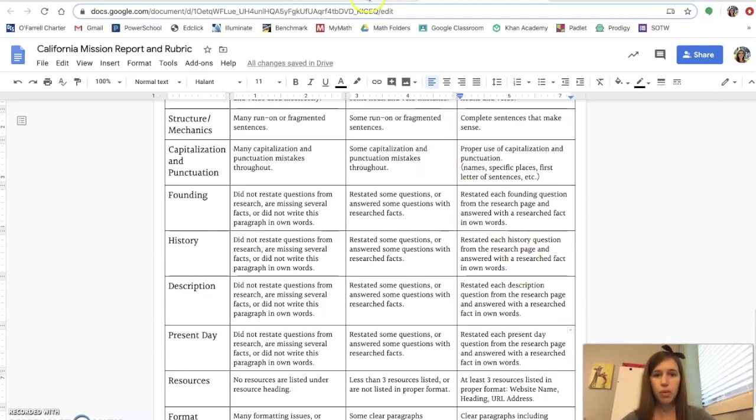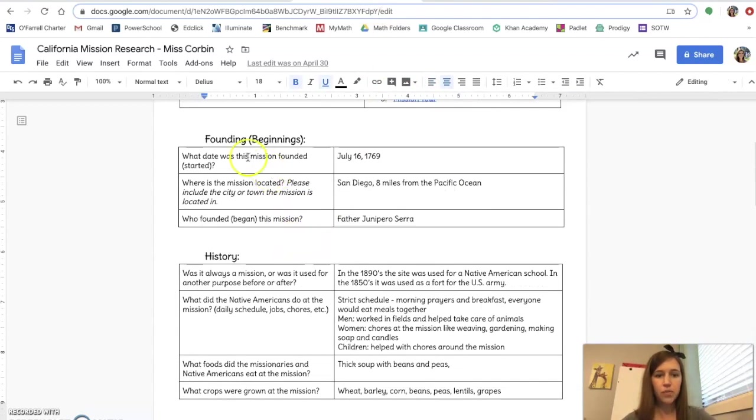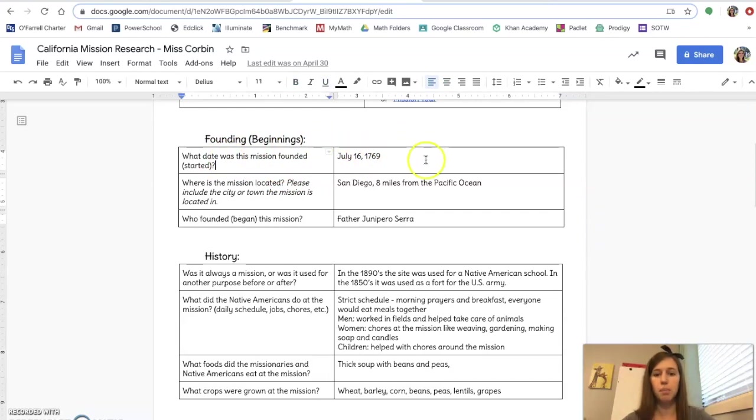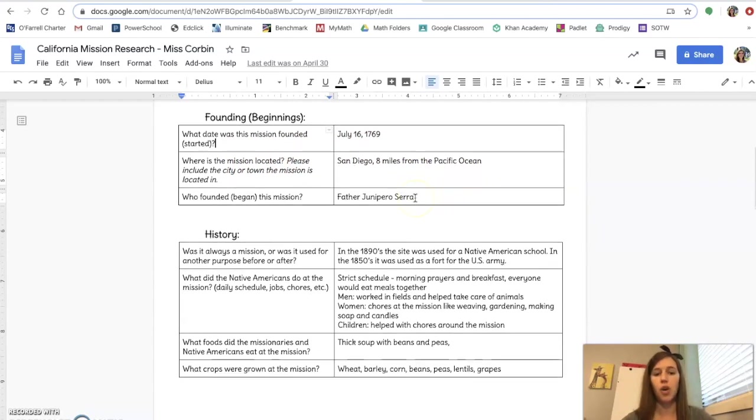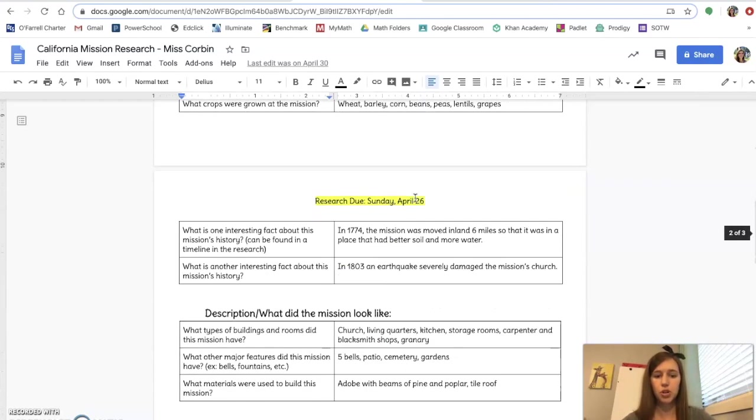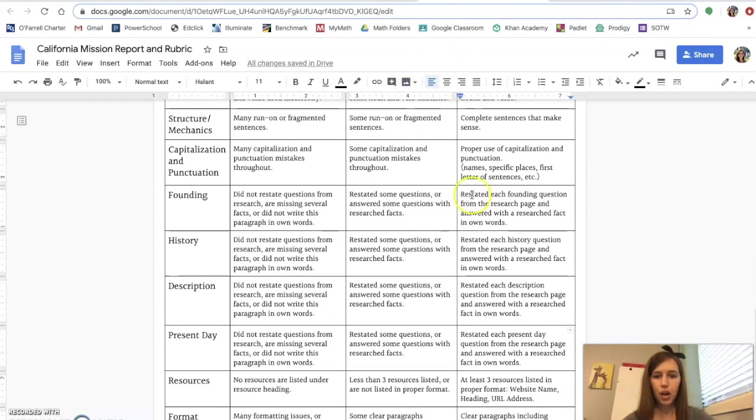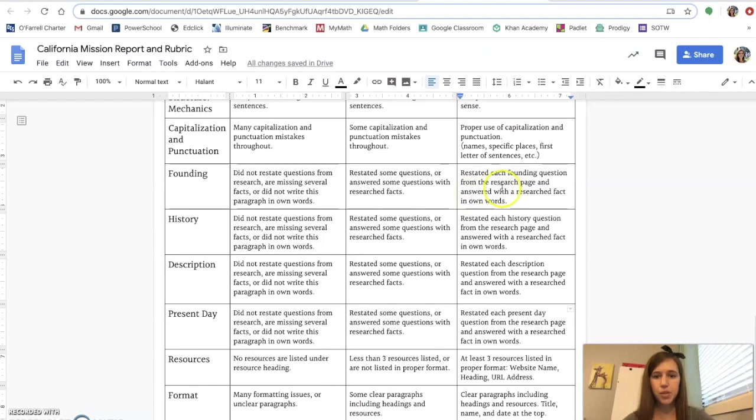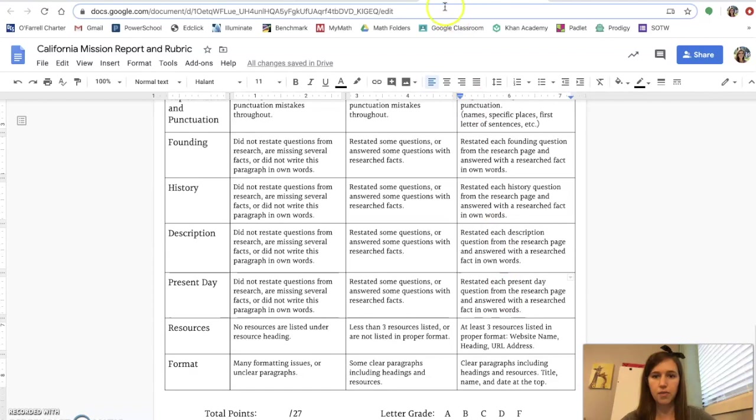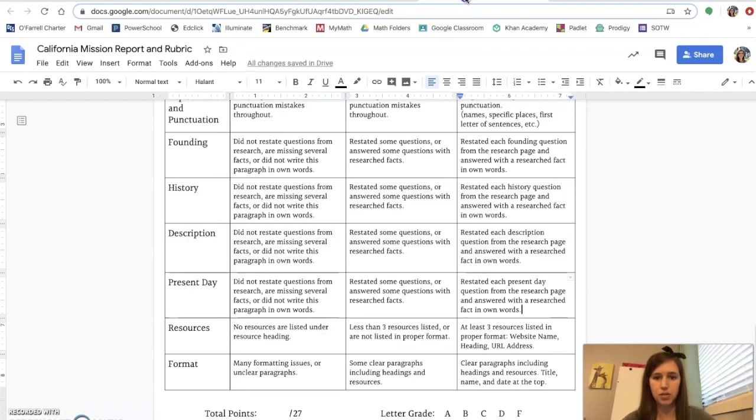What do I mean by that is all of these questions here, you are restating the question, typing the answer period at the end. Restating the question, typing your answer period at the end for founding history description and present day. If you're able to do that for all four of those paragraphs, you will get three points each. That means you have to answer every one of those questions in the research.